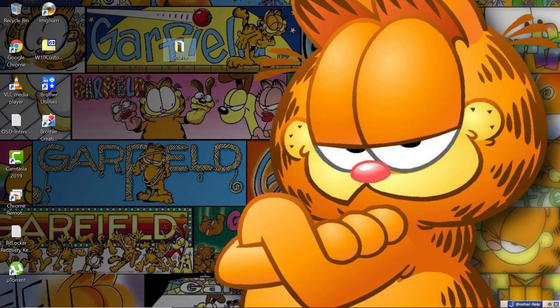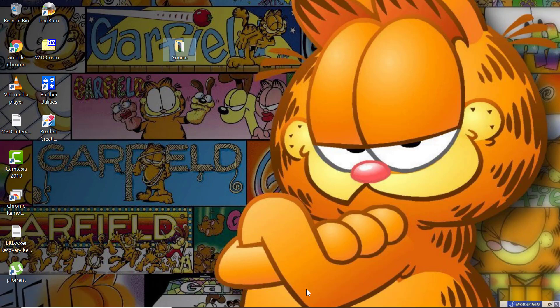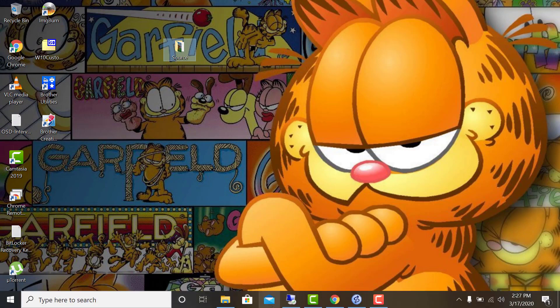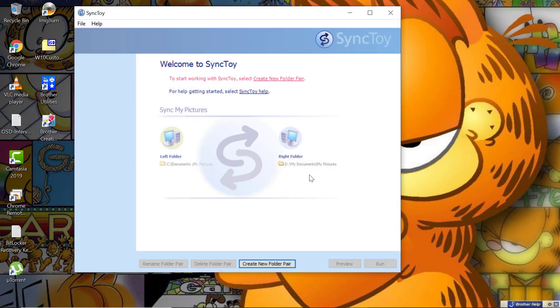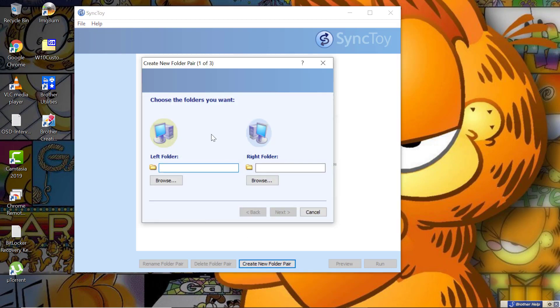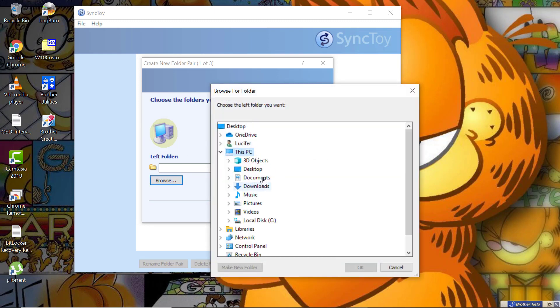For this purpose, I will be using the SyncToy tool. Open SyncToy and this is how its interface looks like. Click on New Folder Pair. Now select the data that is the source of your data. I will be selecting my desktop source.